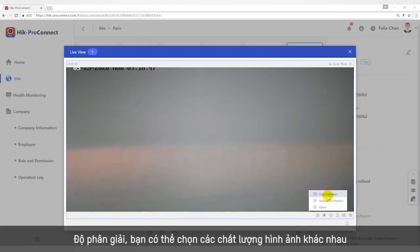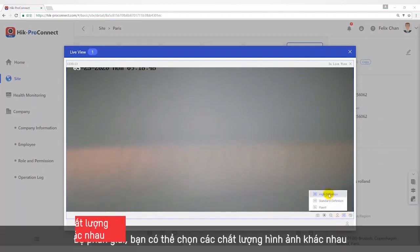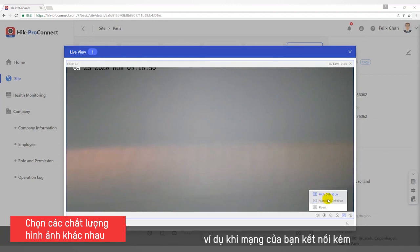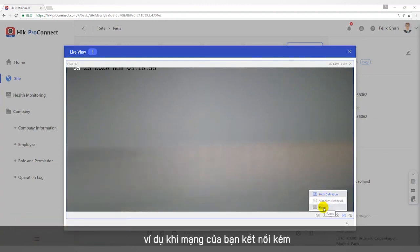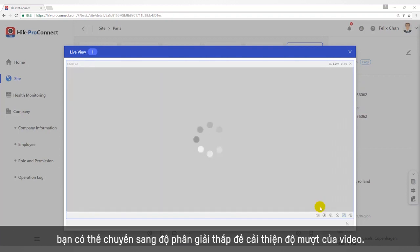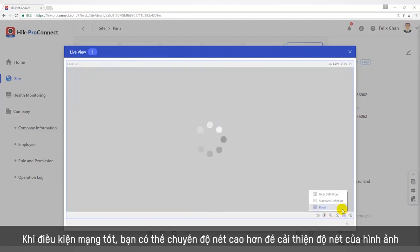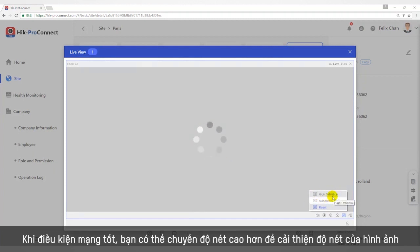Under High Definition, you can choose different picture quality. For example, when your network environment is poor, you can switch to a lower quality to improve the smoothness of the preview. When the network condition is good, you can switch to high definition to improve the clarity of the picture.